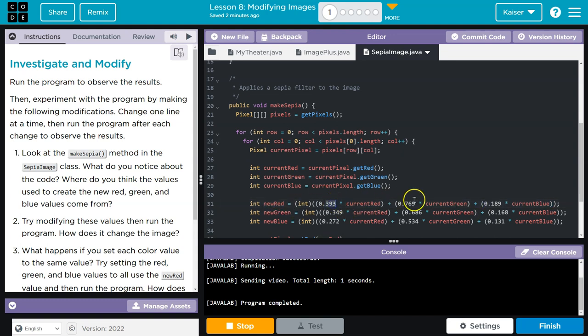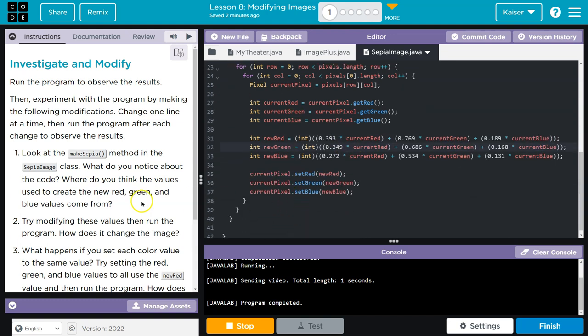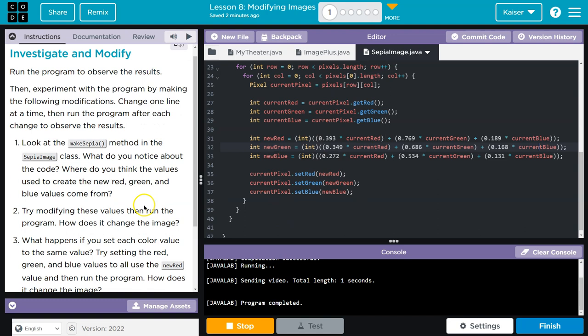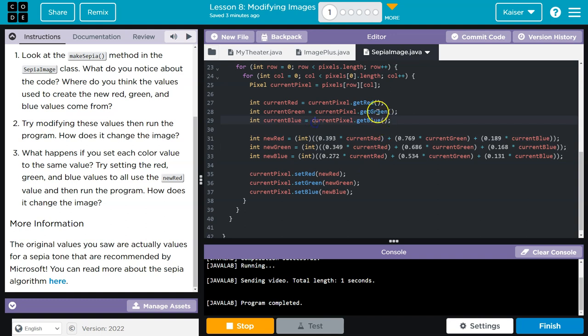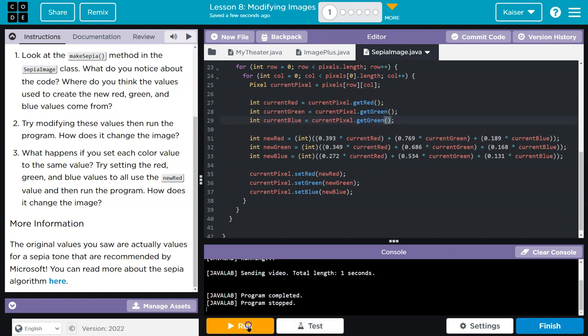And for the new amount of red, we also take in how much green and blue. So it's coming from the previous color and then modified. Try modifying these values and then run the program. What does it change? We can get green twice. Let's do that real quick.